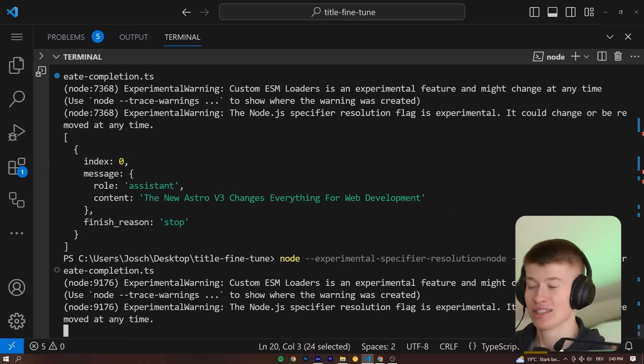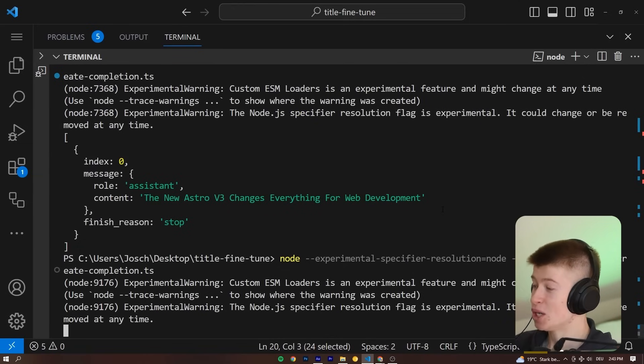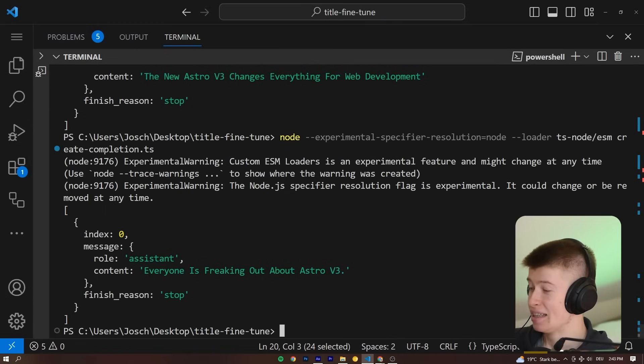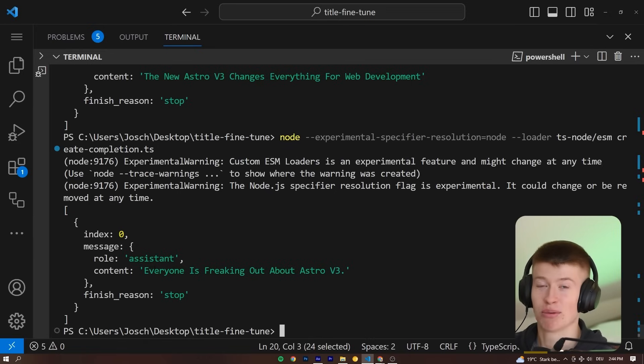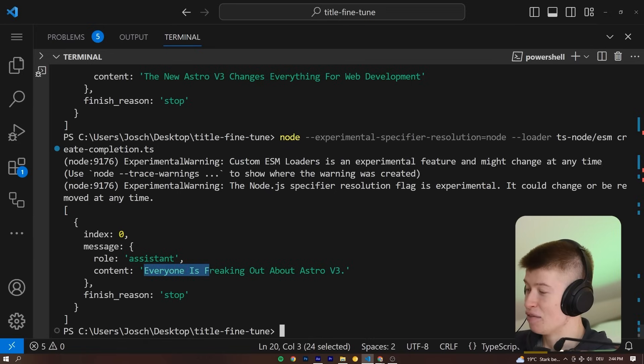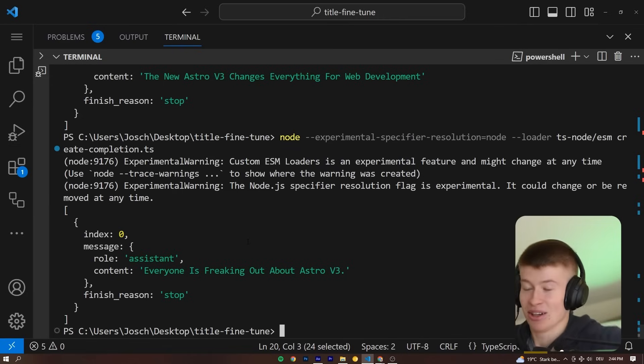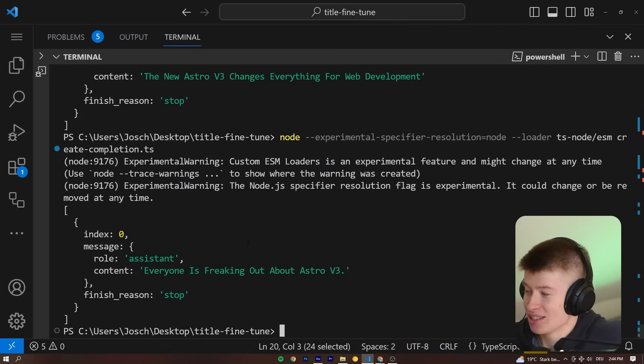Let's try it one last time and see the third title it would generate. I really like this—it's much, much better than the base GPT model could ever be. That's why I'm so excited about this opportunity to custom train models. 'Everyone is freaking out about Astro v3.' Hey, that could be an actual title that Theo uses for his videos or I for my videos.